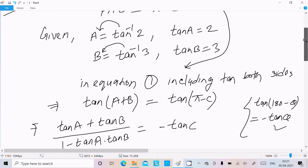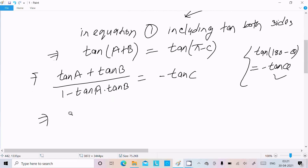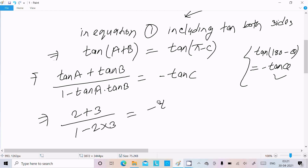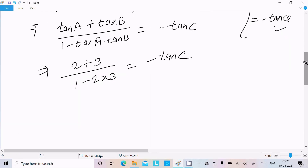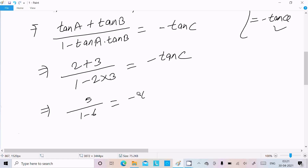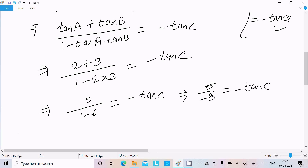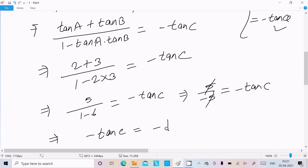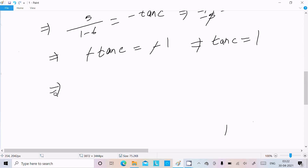Substituting tan A equal to 2 and tan B equal to 3: we get 2 plus 3 divided by 1 minus 2 times 3 equals minus tan C. That gives 5 divided by 1 minus 6, which is 5 divided by minus 5, equal to minus 1. So minus tan C equals minus 1, which means tan C equals 1.